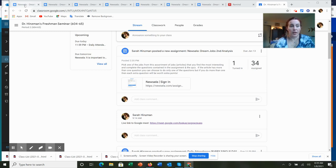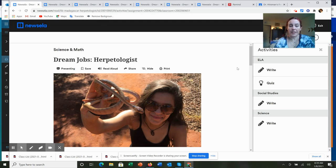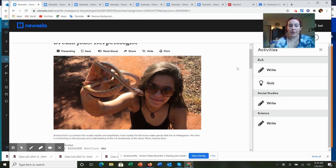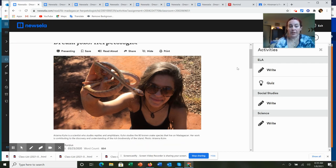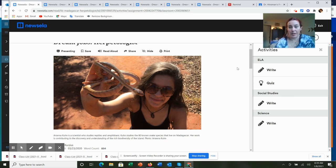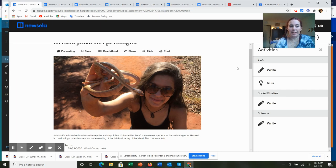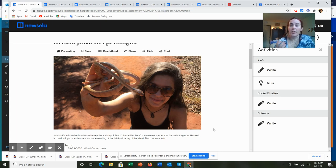So our first Newsela article that we can choose from is a dream job of a herpetologist. Now, a herpetologist is going to be someone that studies reptiles and amphibians. This type of scientist, someone that essentially for laymen, people that are not in the know, would be someone that's very familiar with snakes.